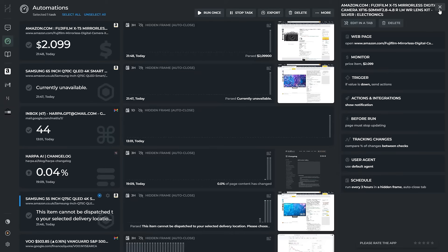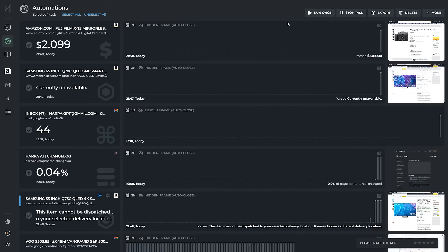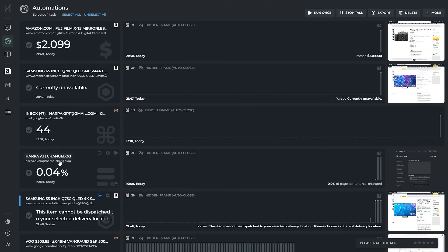Harpa is an excellent choice for detecting if a product you are after is back in stock or discounted, an appointment becomes available, or your competitor's website updates.